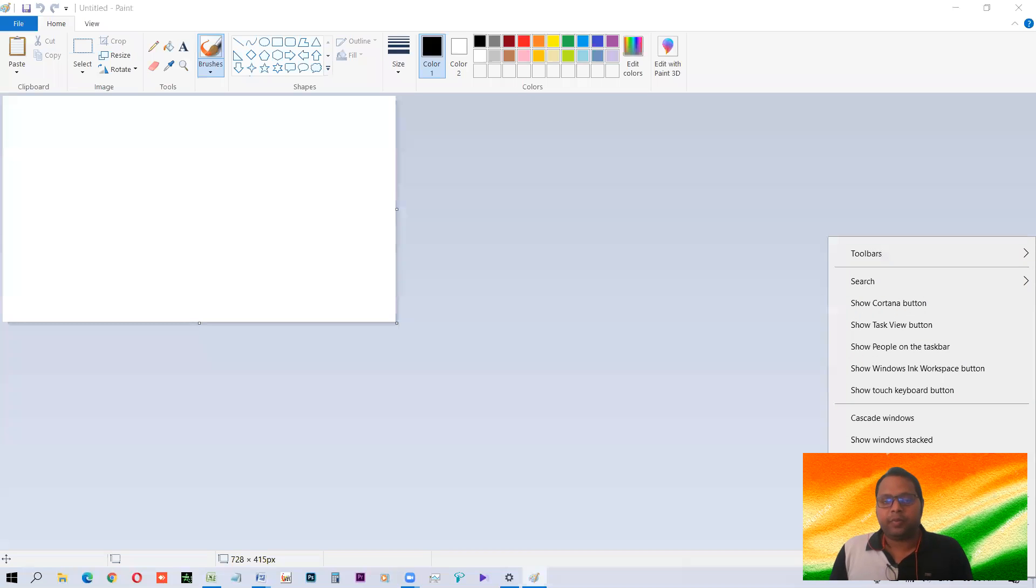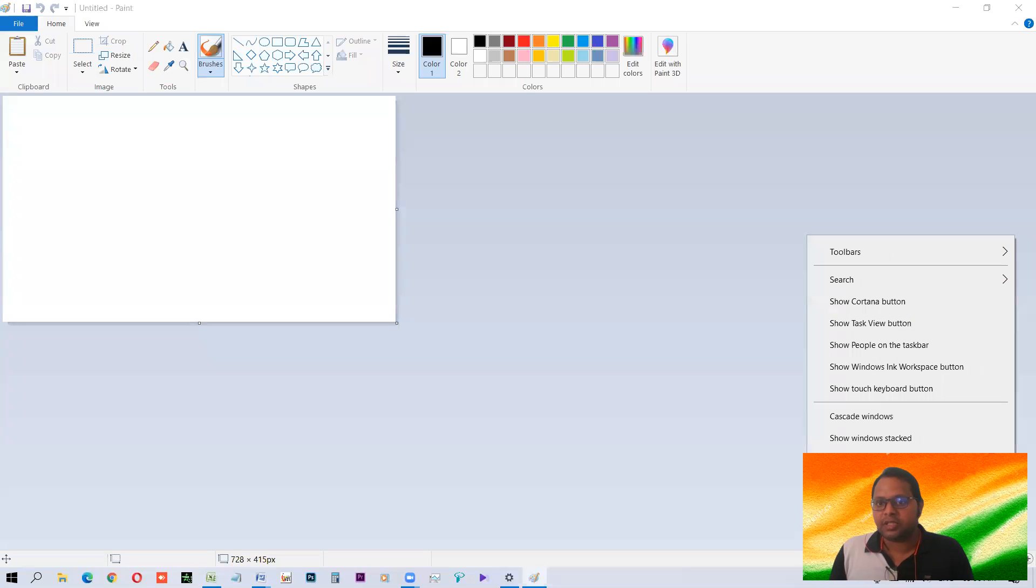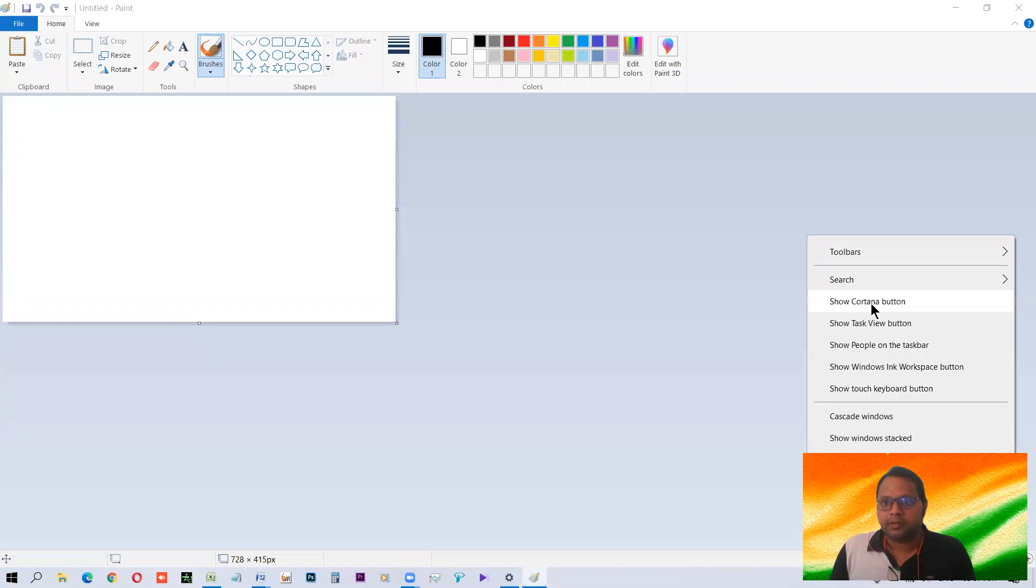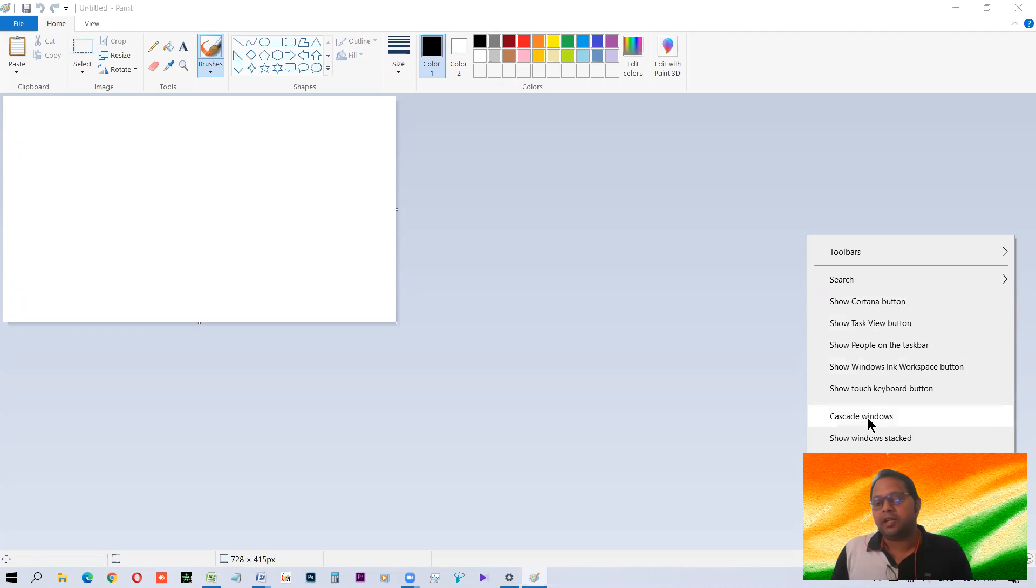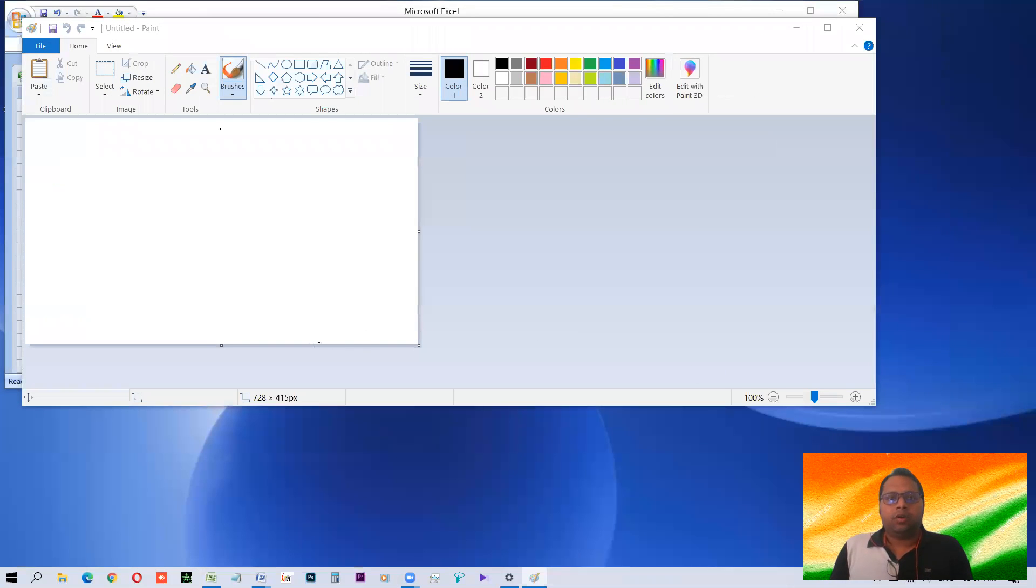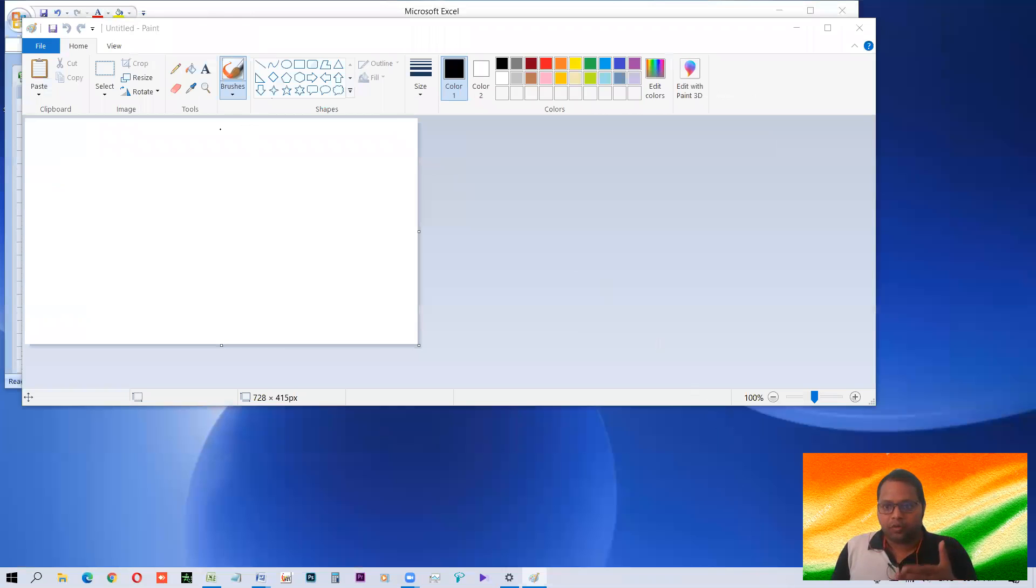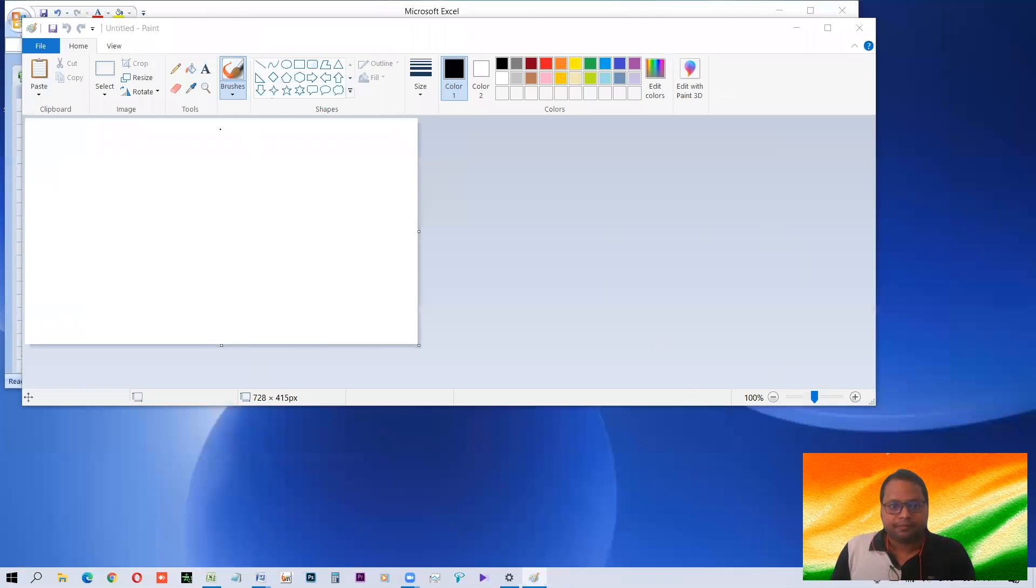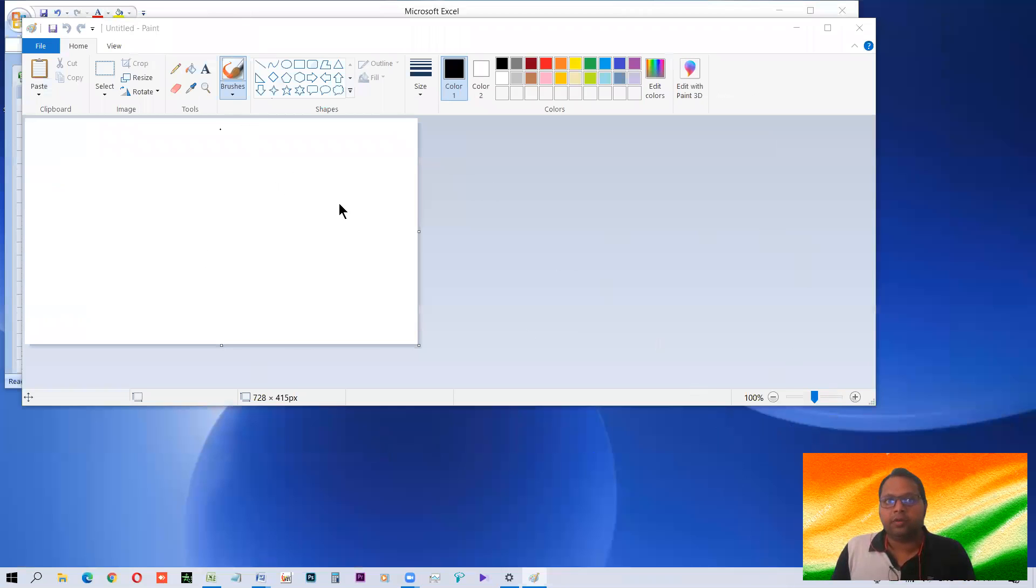Now if you'll press the right key in the taskbar in the blank space taskbar, then you can adjust a lot of things. And you can use these options like cascade windows. So all the programs which are opened will be opened like this cascaded. Now what is cascaded one over another, one over another like this. So windows are stacked. Windows side by side. So all the windows Word, Paint and Excel all are arranged side by side.